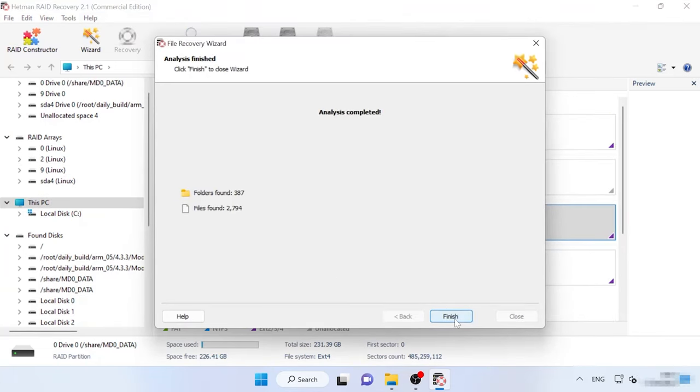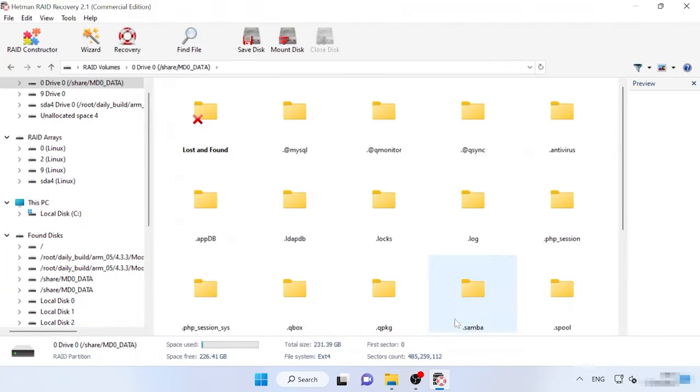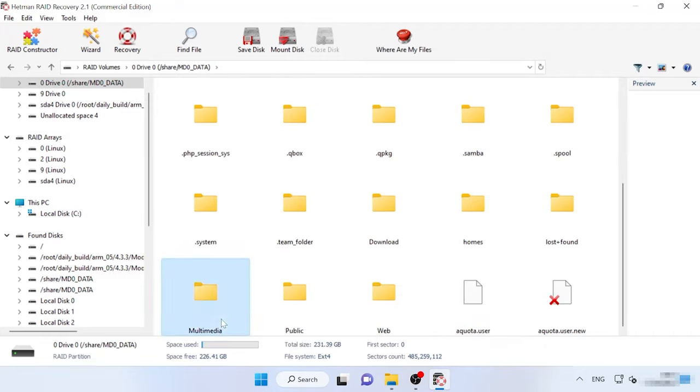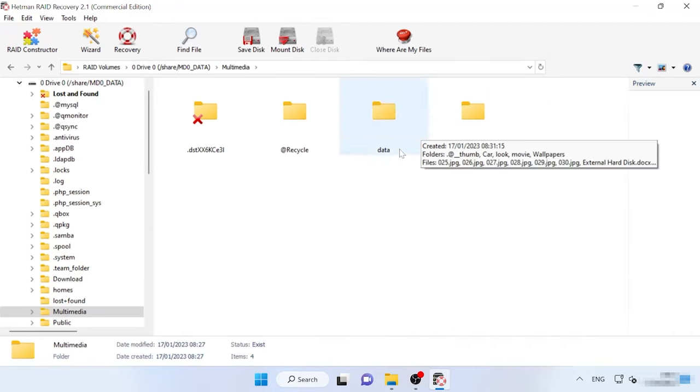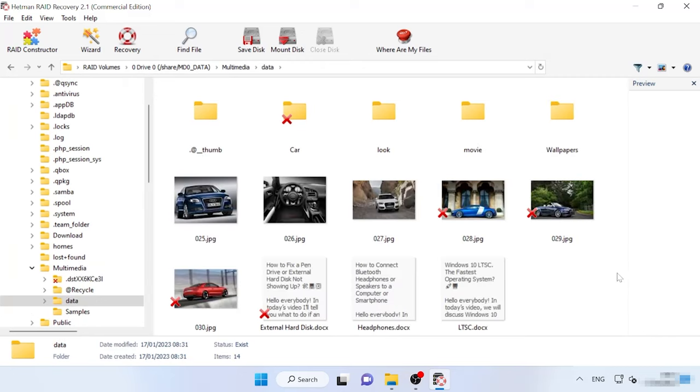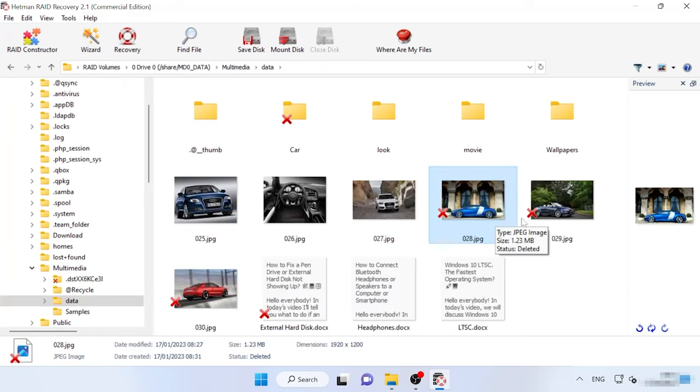When the scan is over, open the folder where the lost files were stored. This program retains the entire structure and file names, so it will be easy to find the required items and you can use the preview window to see their contents.